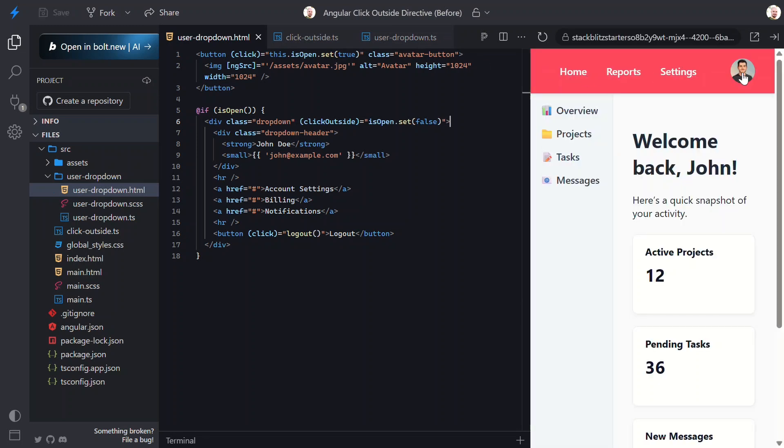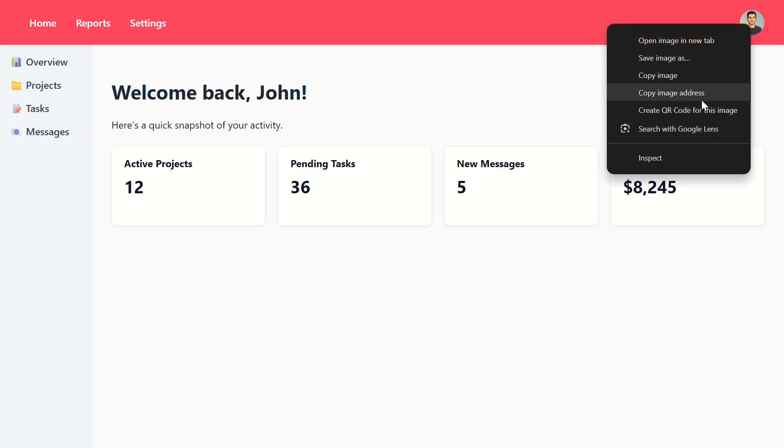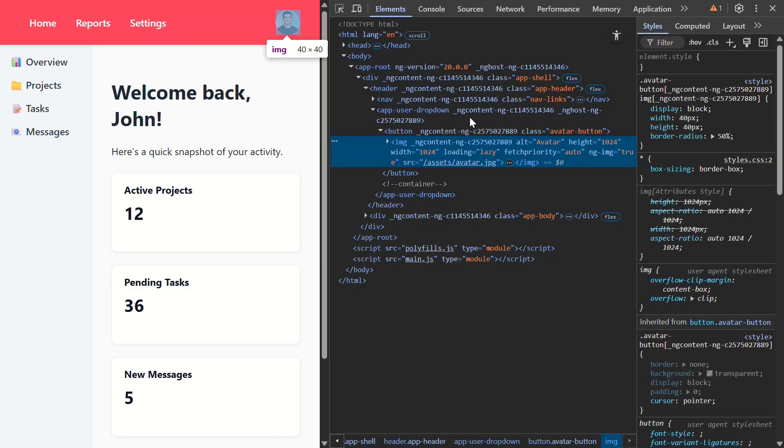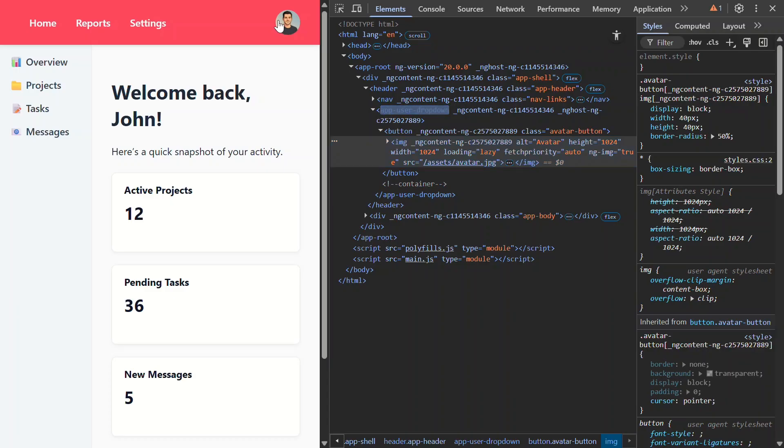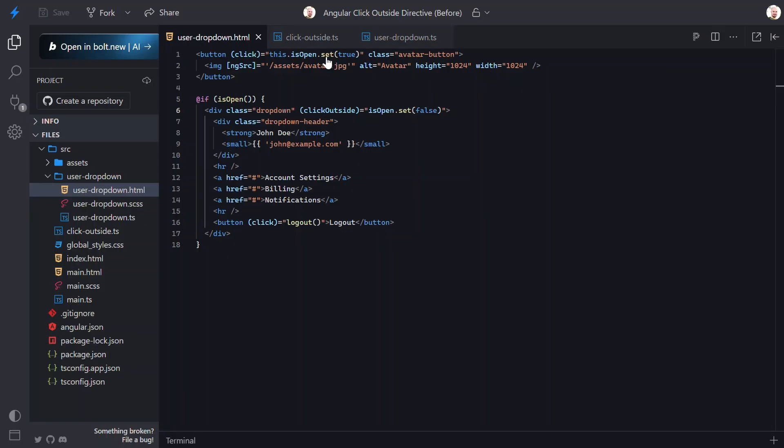Now, when I click to open the menu, nothing happens. That's weird. Let's pop this open in a new window so that we can inspect and see what's happening. Let's inspect this. Okay, when we click the button, yep, you can actually see the menu does open, but it closes instantly. Here's what's happening. The click event that opens the menu also bubbles up to the document, and our click outside directive sees that click after the menu is rendered. So it thinks you just clicked outside and immediately closes it again. We need to prevent the directive from responding to the very first click that triggered the menu to open.